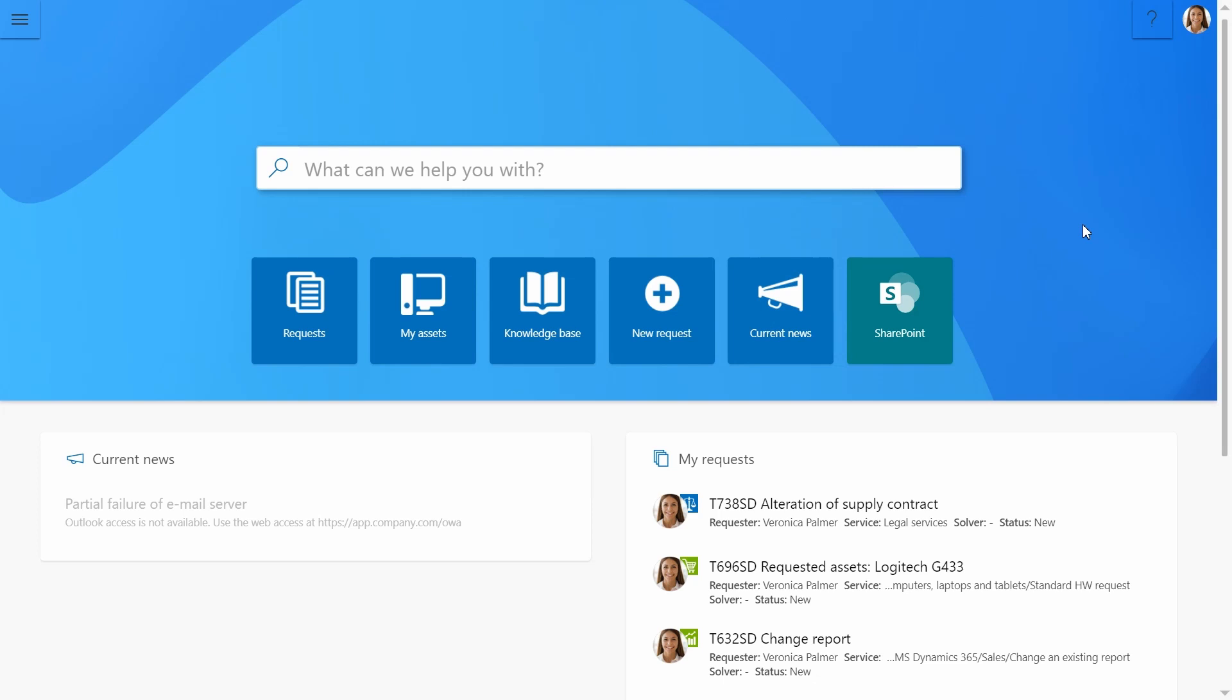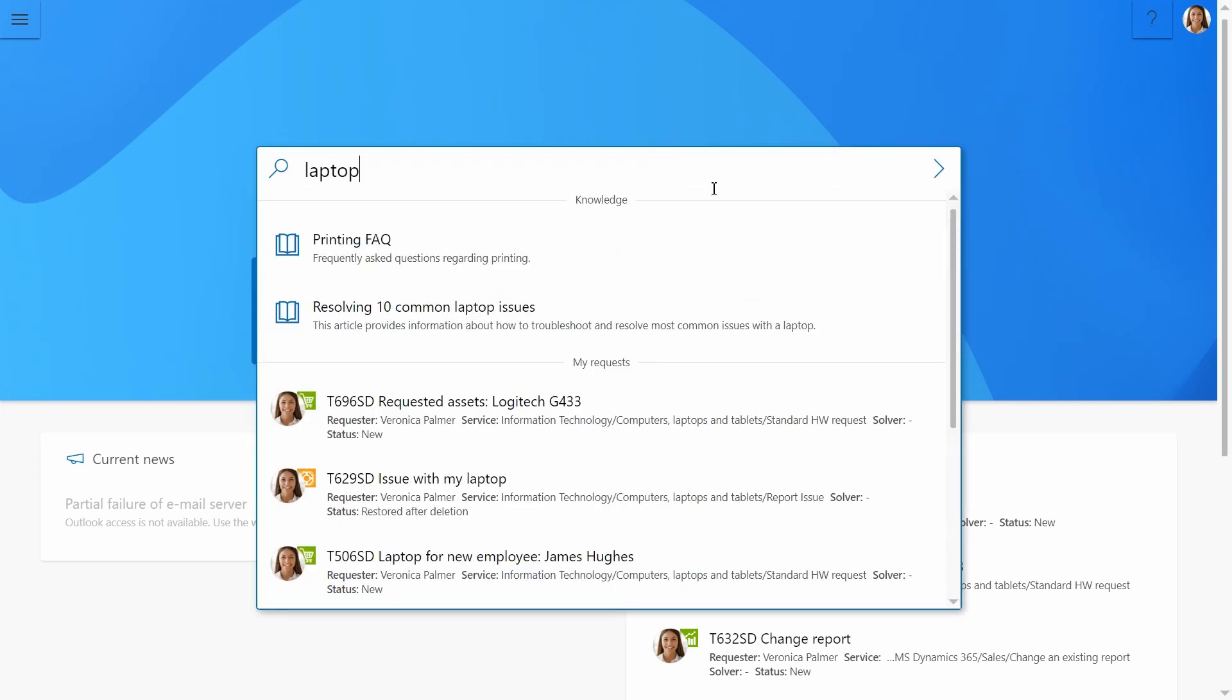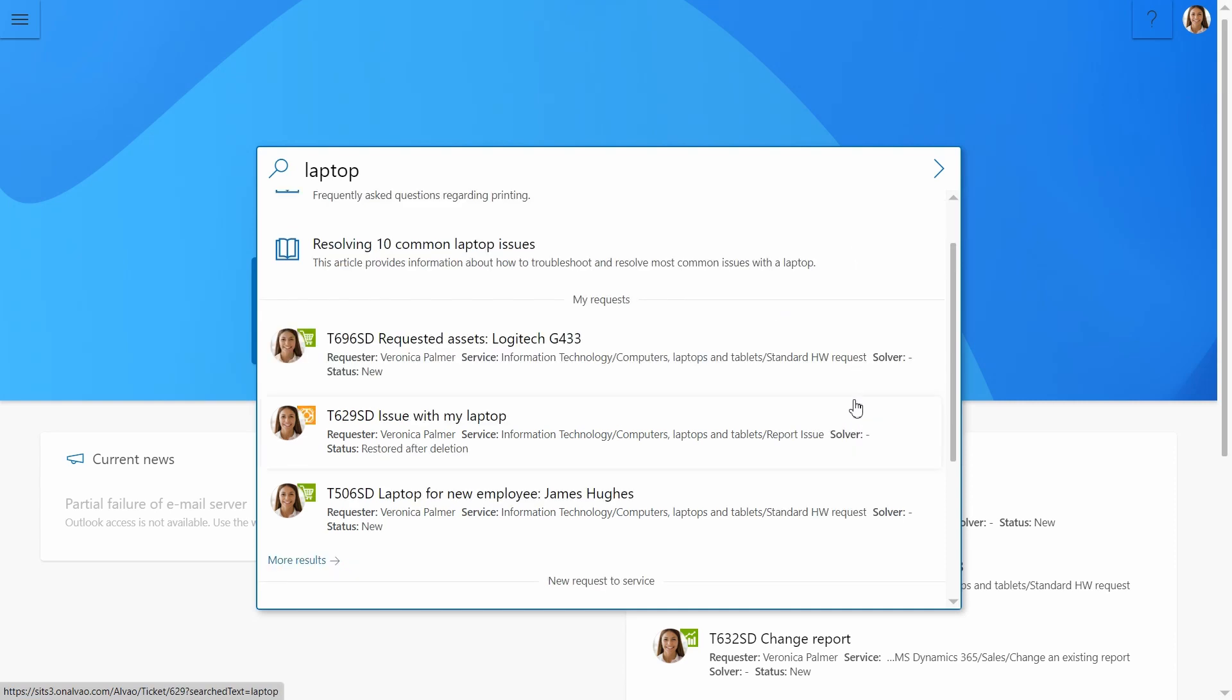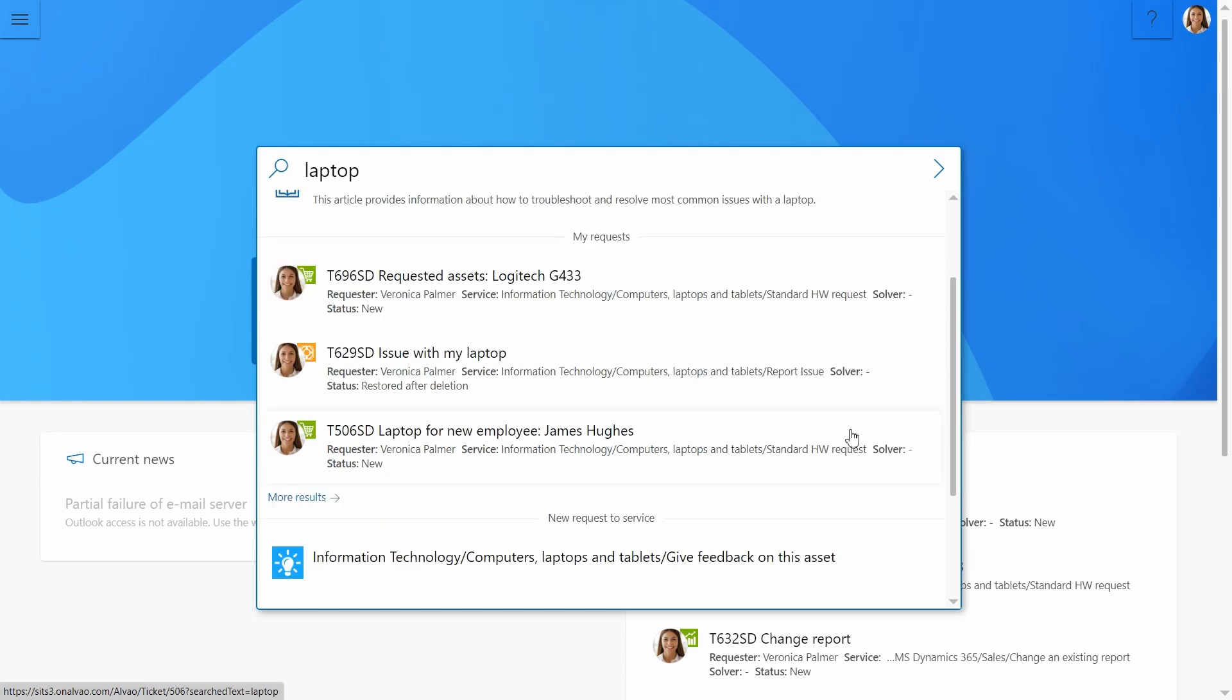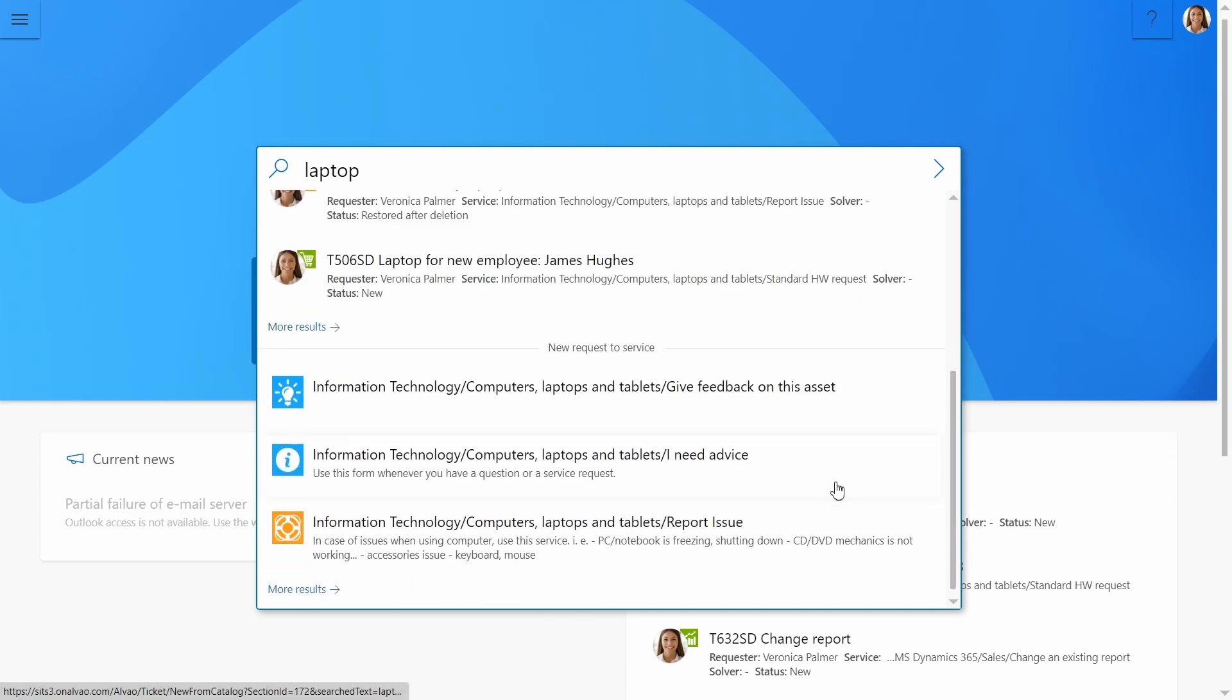When a user has an issue, they can go to the portal and search for a solution in the search bar by just typing in the keyword. Here, one can find knowledge articles that describe the solution, previous tickets, and services related to it.